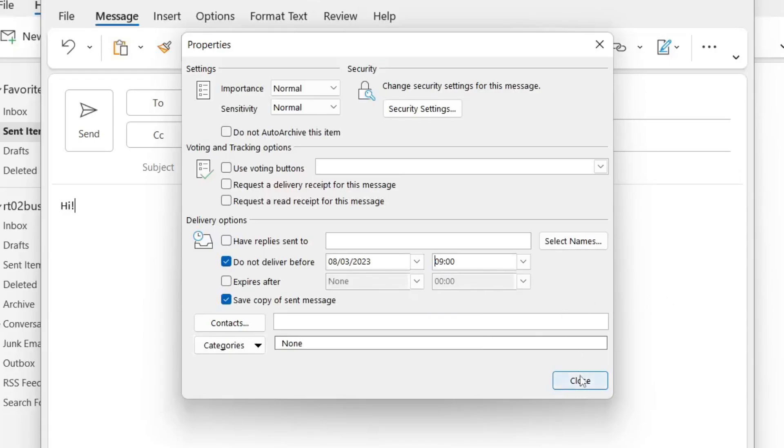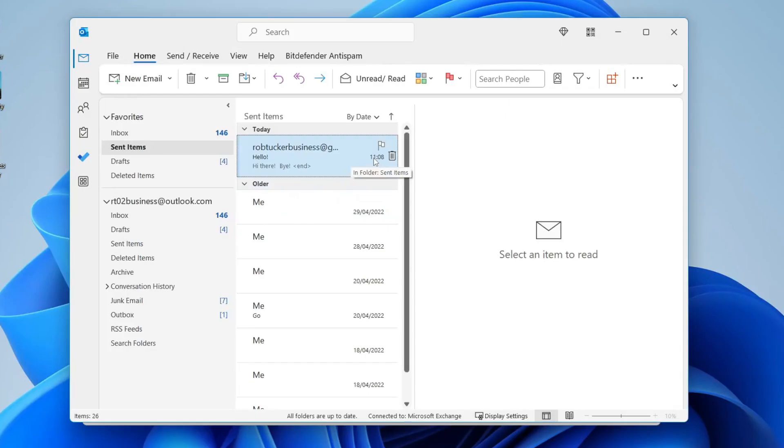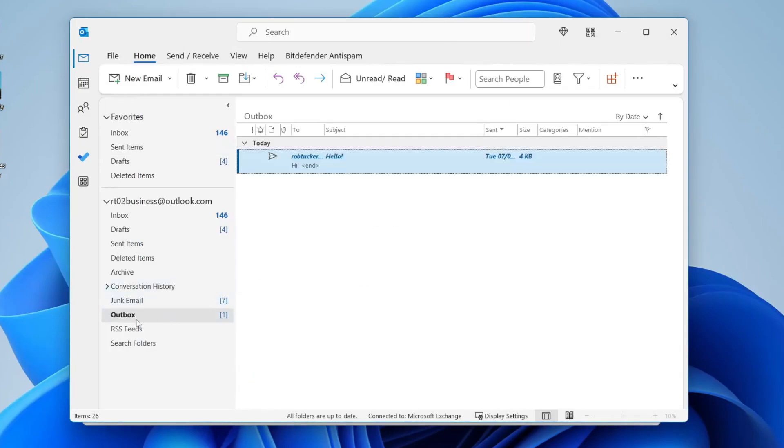Now we'll press close. It's going to be saved. I'll press send like so and now what's going to happen is the email's going to be placed in your outbox like so.